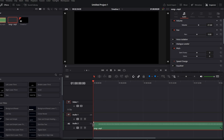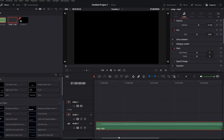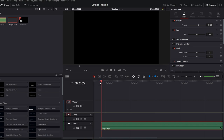To change the starting point of the music track, hover over the beginning of the clip, click and drag to the desired position. Reposition as needed to sync with your video. Now play back your video to ensure the music complements the content. Adjust volume and timing as necessary.